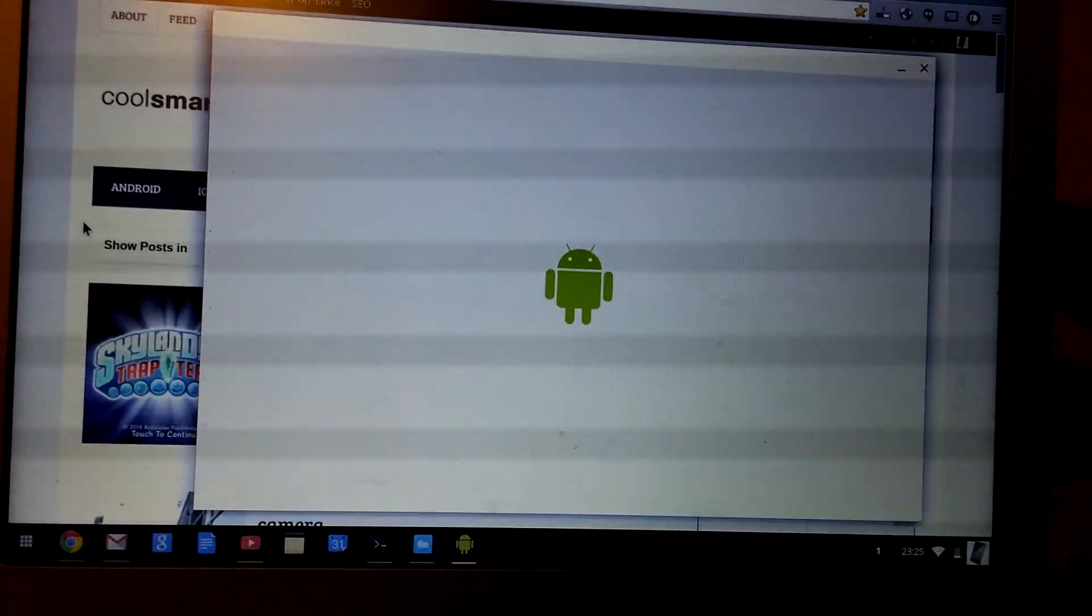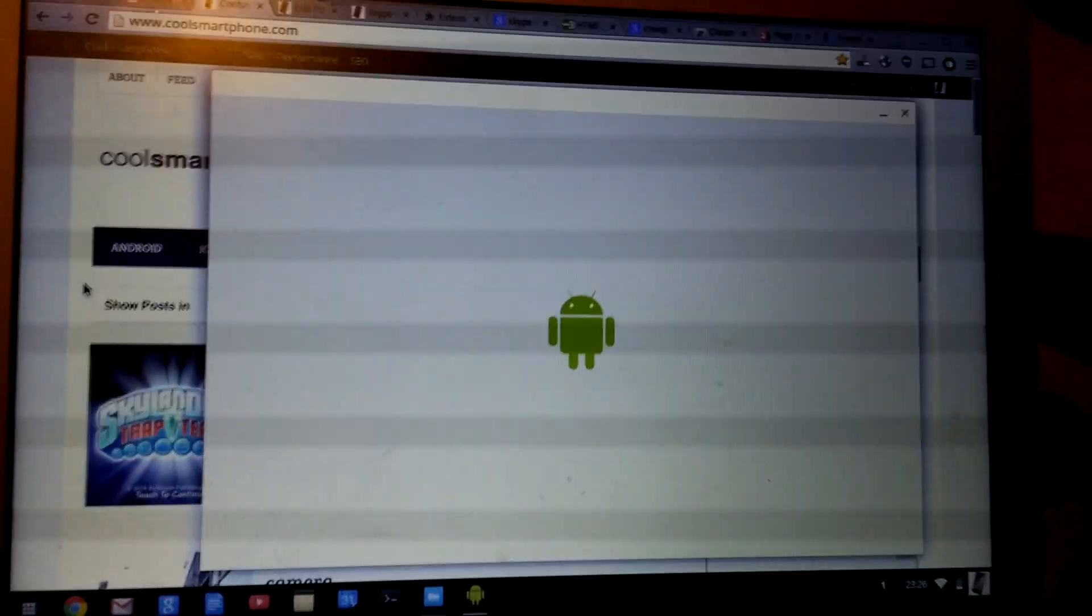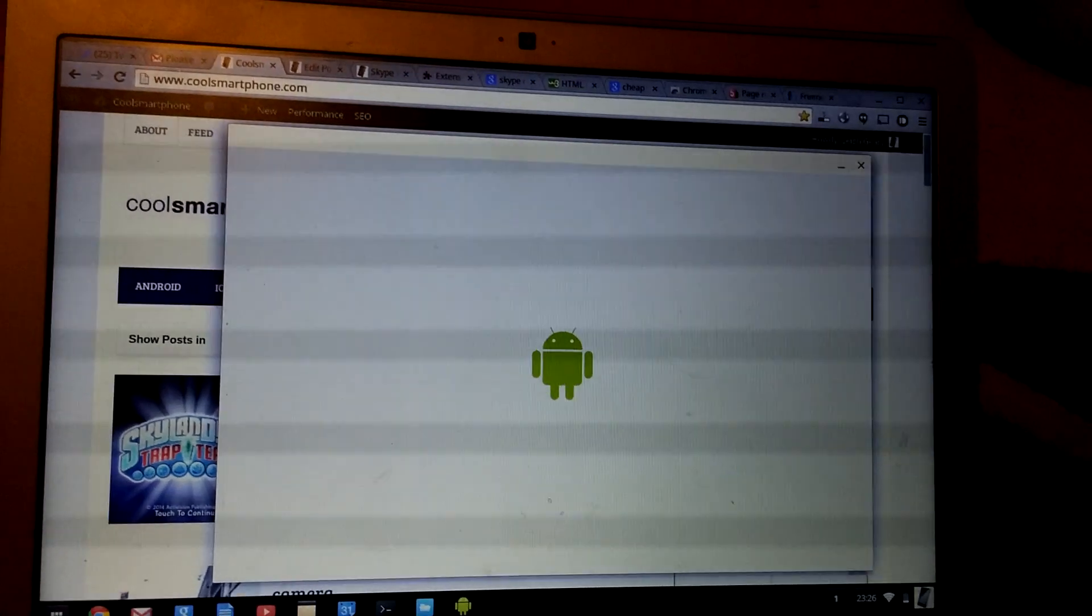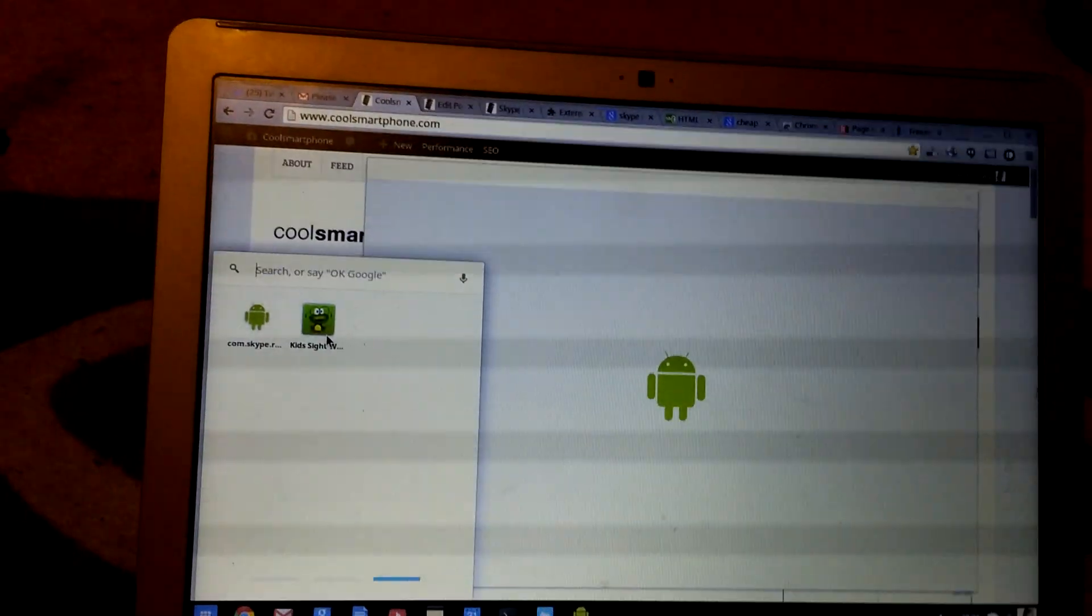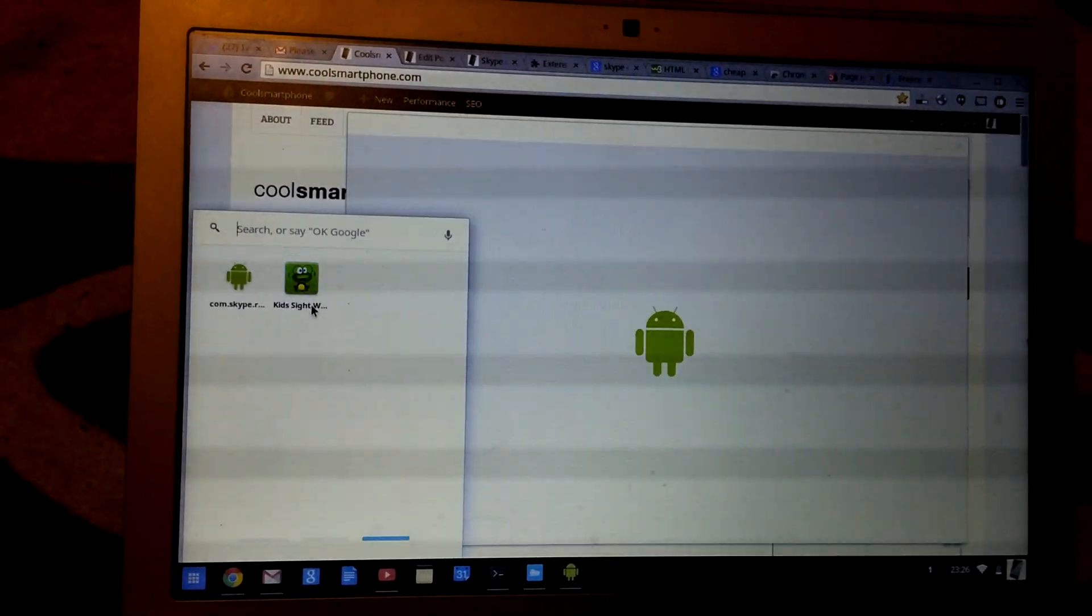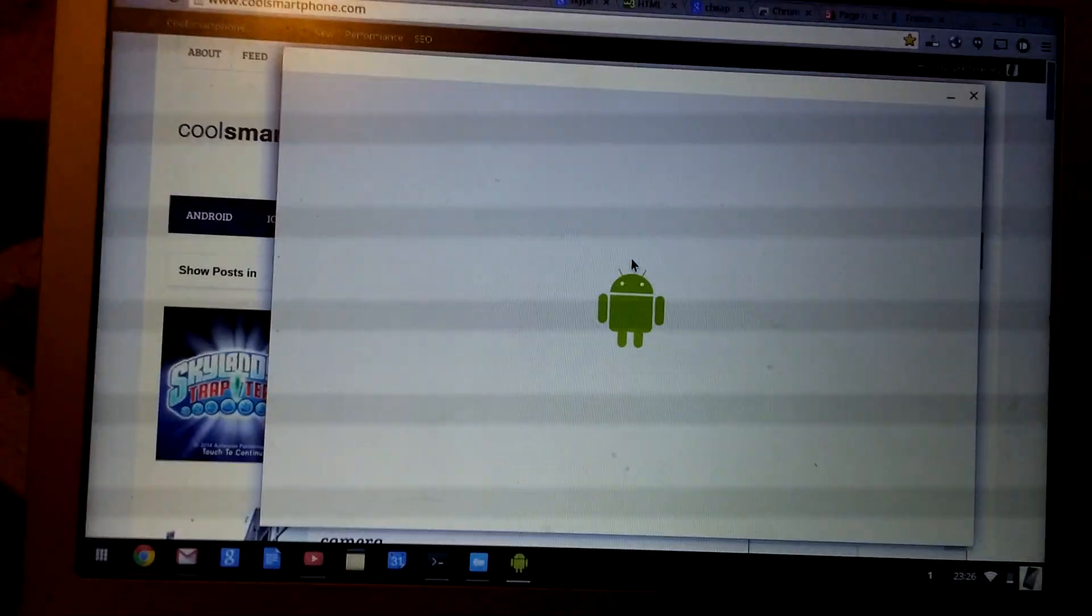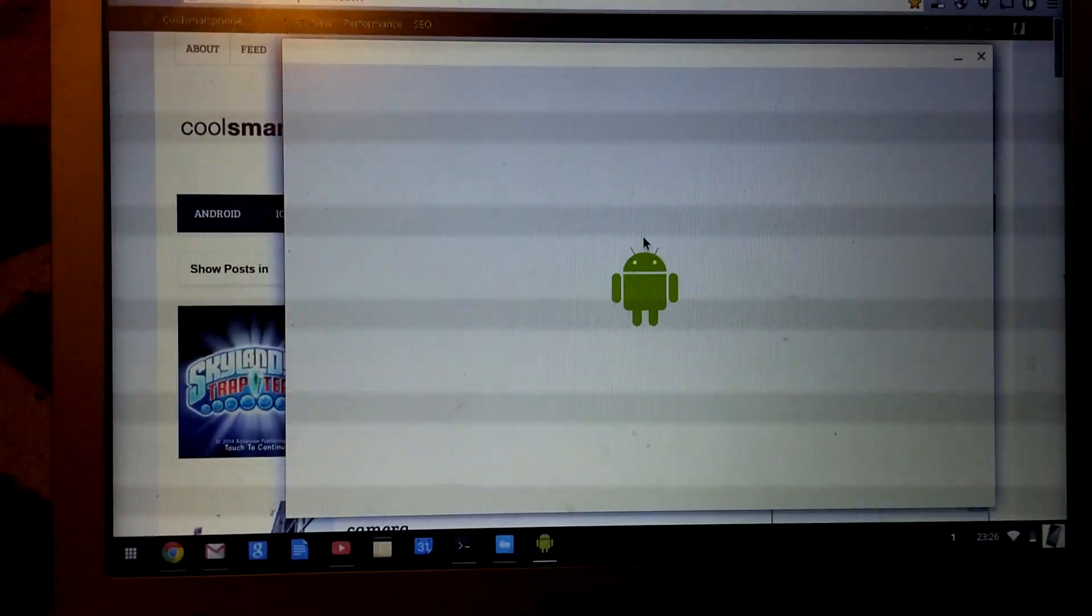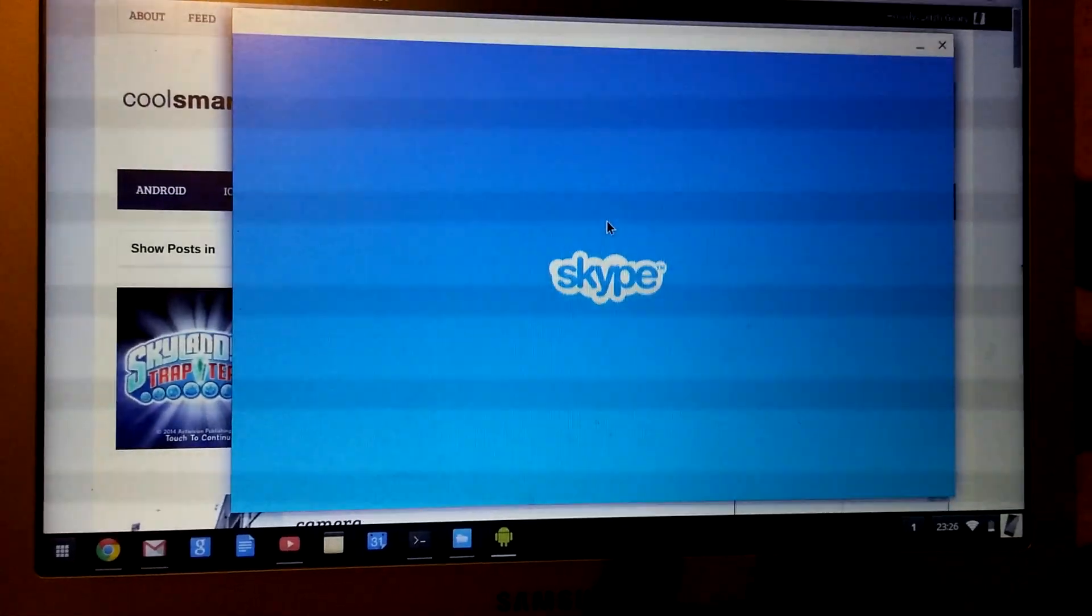It has a bit of a think, but you need to do a few steps. You need to install that other application you saw in the background, which is one of these new Android apps that Chrome's released. This is Kids Sight Words, but it loads up here in this little window.